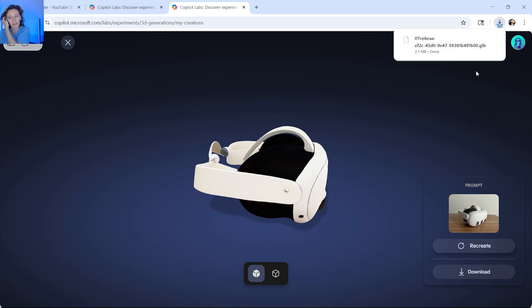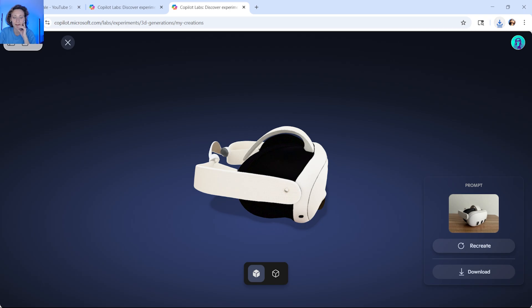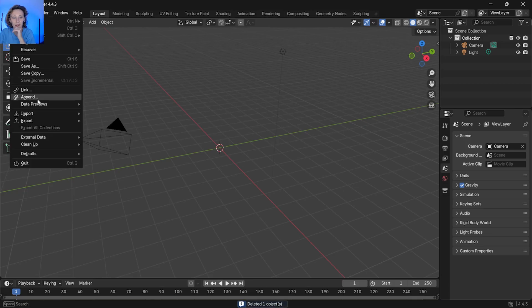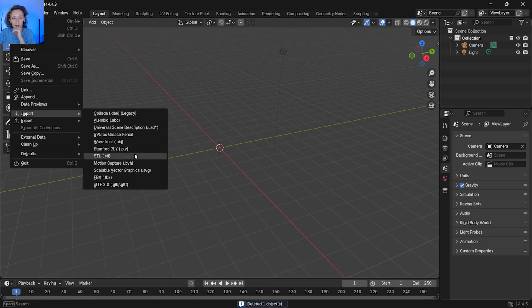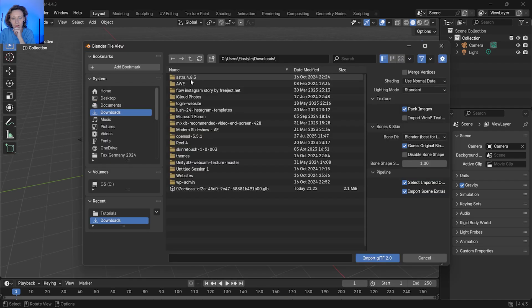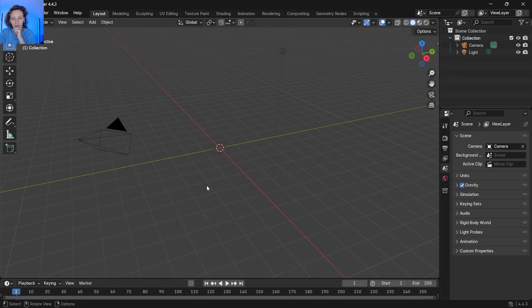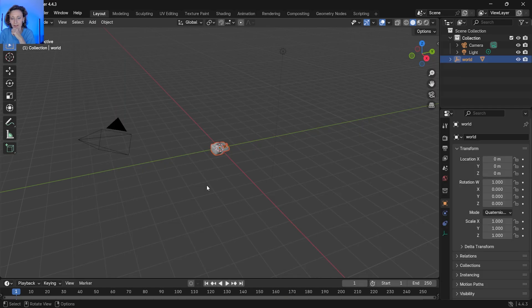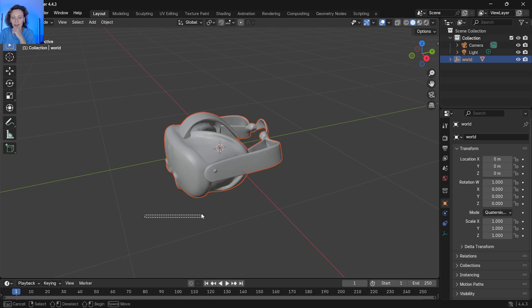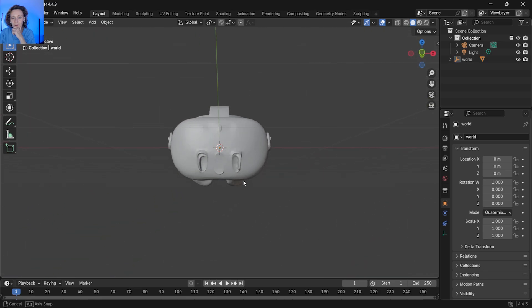Let's try to download it. It downloads in a GLB file format. So we open Blender, File, Import, GLB, Downloads. And here is the 3D model.